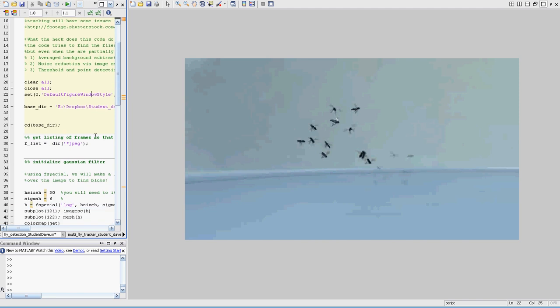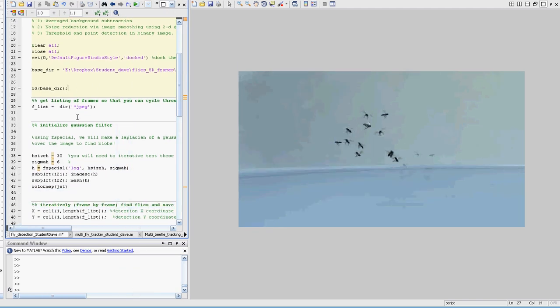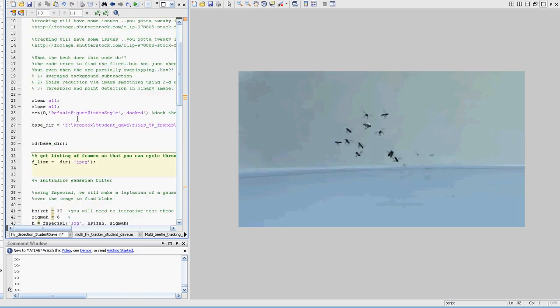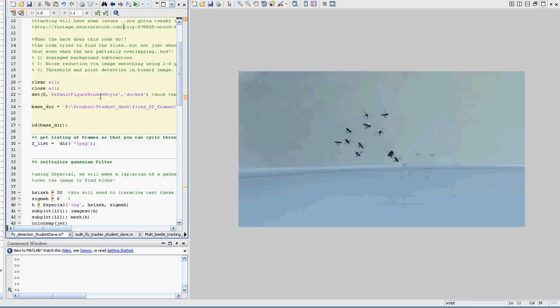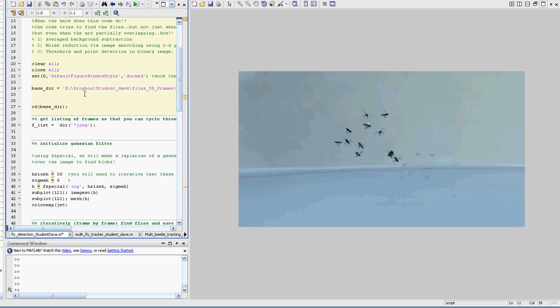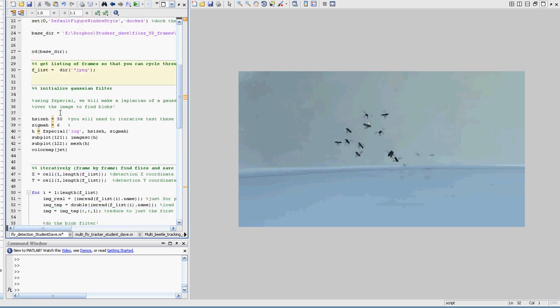So let's load this up. Load up the videos. So I don't have the rights to the videos, so you have to go get them. You can get them here at the fly videos at Shutterstock. The free version isn't that great of quality, so you have to tweak the code a little bit. I had to, but this code works pretty much really well, but you might want to tweak it a little bit. Anyway, so here we go. So we load in the videos.